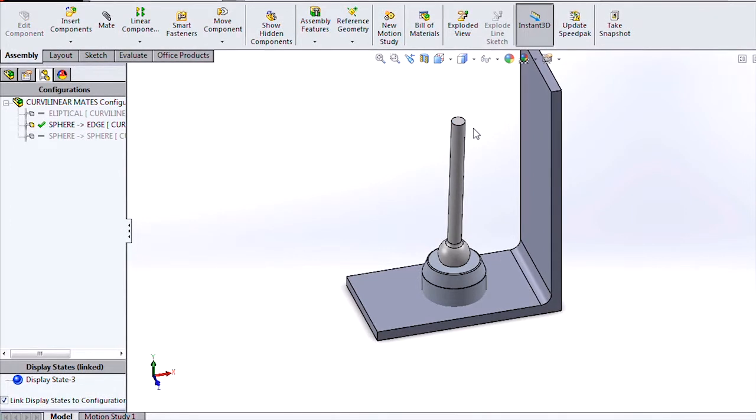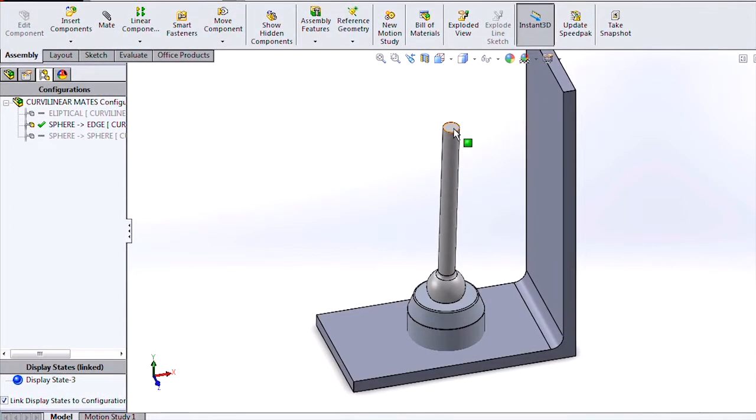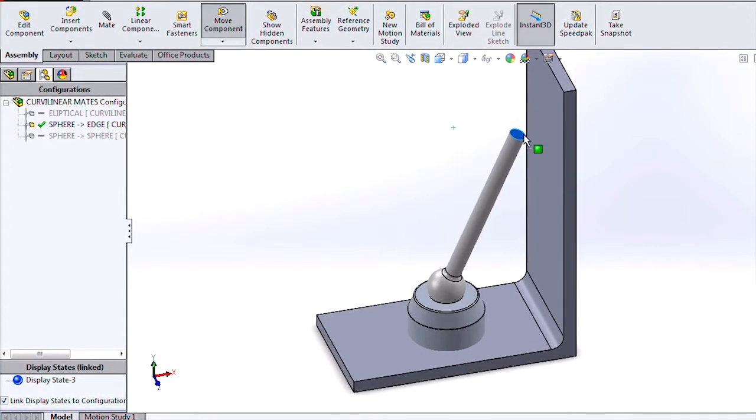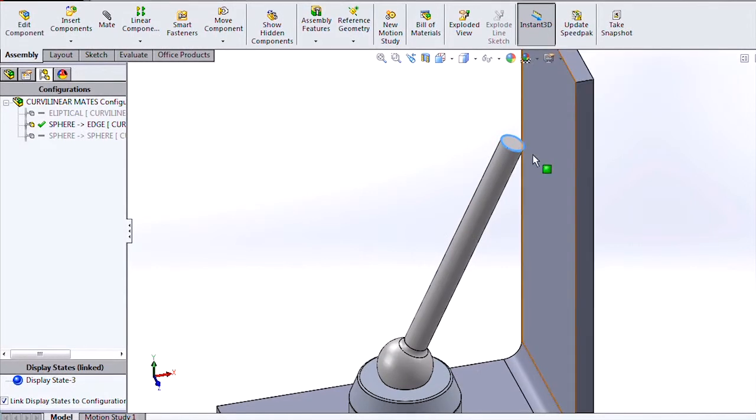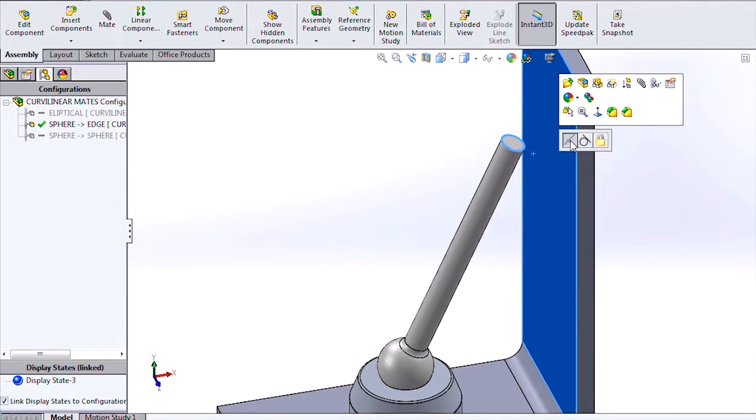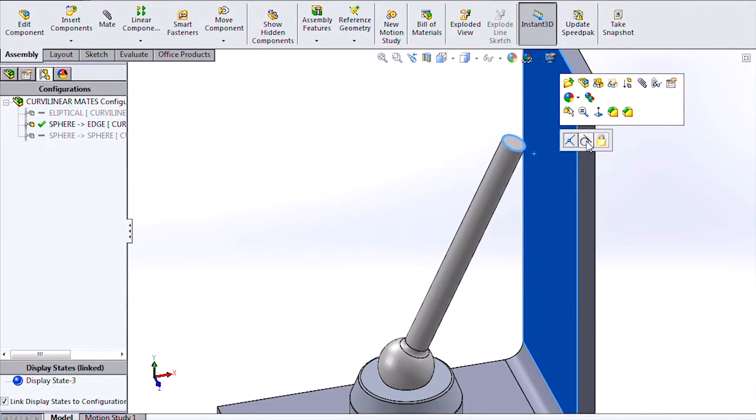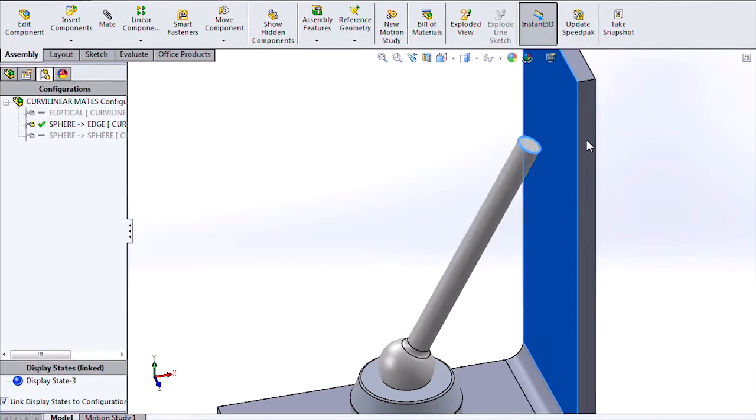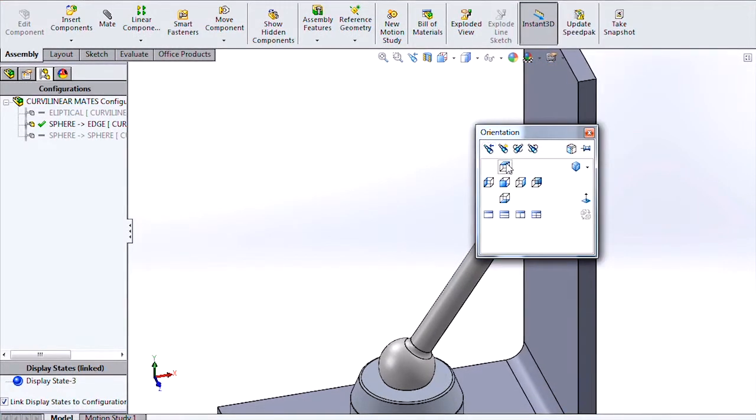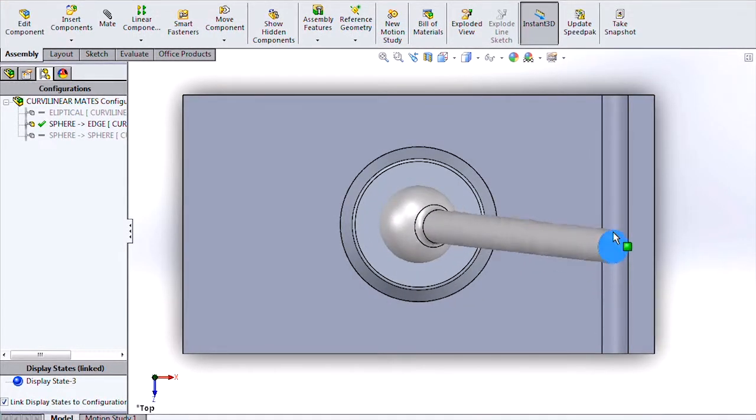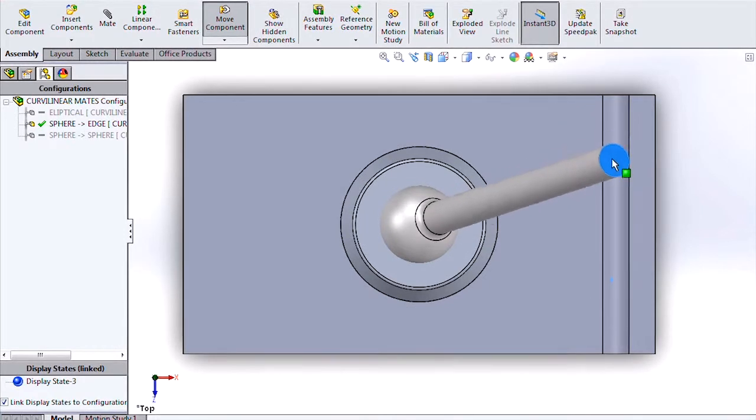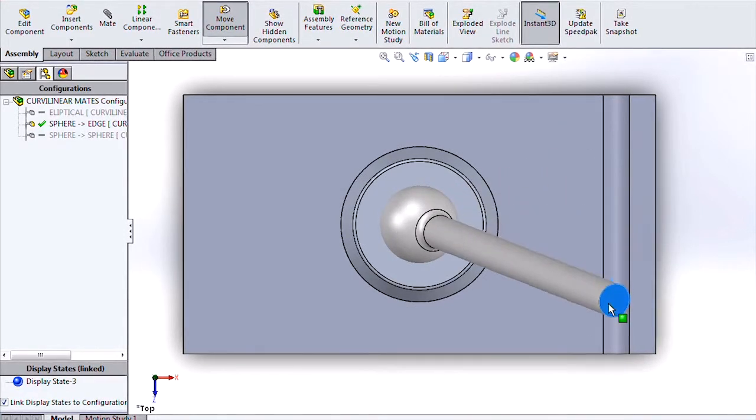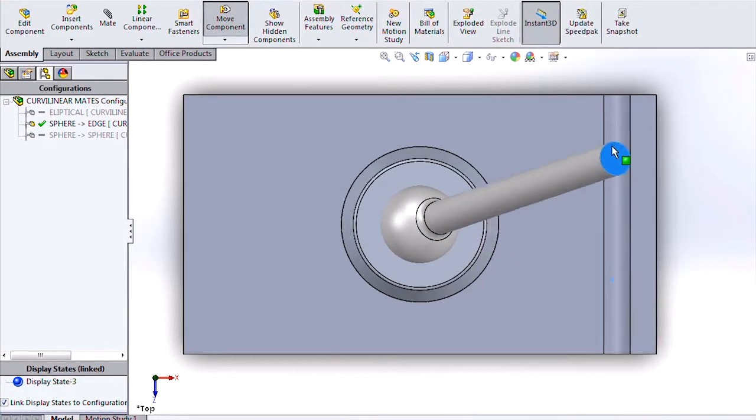And taking advantage of the new curvilinear mate enhancements, we can also mate this circular edge to this face to predict the way they would contact in real life. And we'll want to put a tangent between those two. And we can see that SOLIDWORKS will accurately maintain the single point contact between that circular edge and that face.